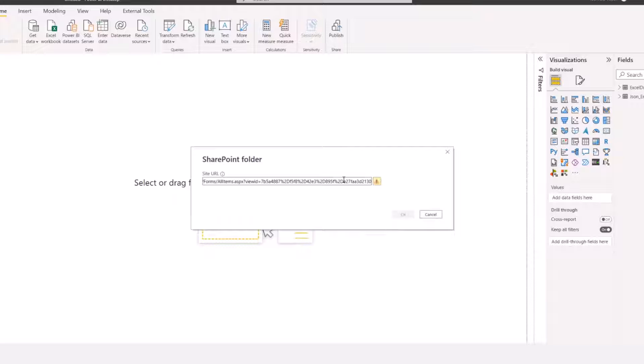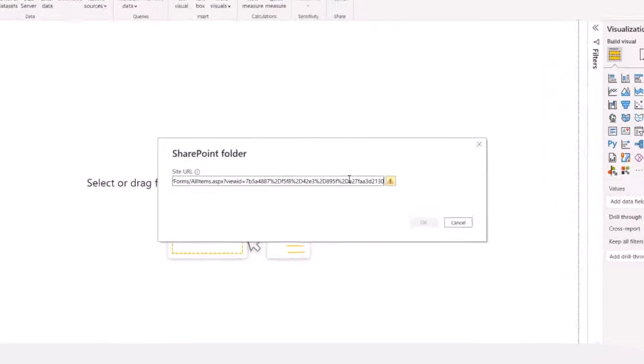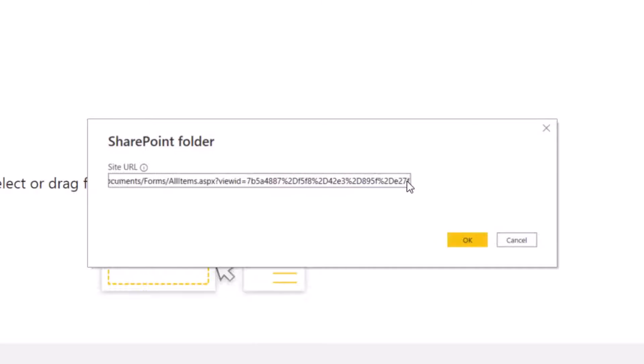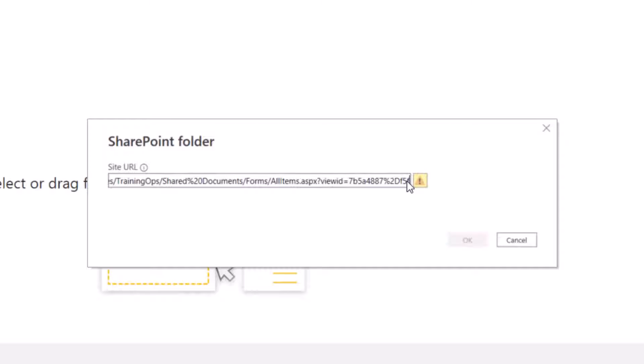When you are connecting to SharePoint folder, all these unnecessary URLs, you don't need them. What you need really is the URL up to where the name of the SharePoint folder is.